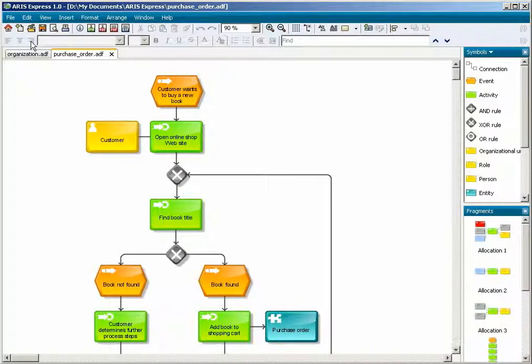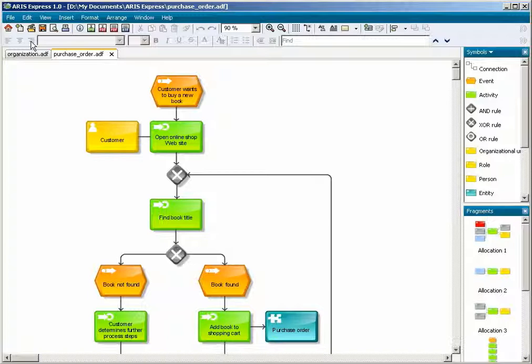To create a new fragment, select the model items you want to use, right-click on them and click on Create Fragment in the pop-up menu.